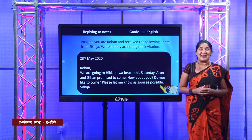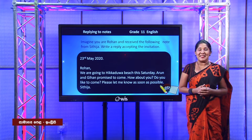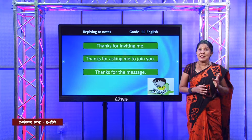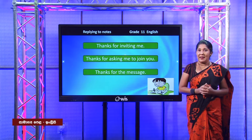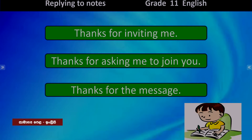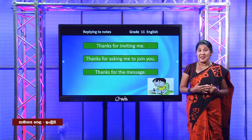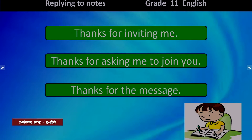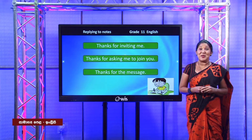Let's see whether you have written something. You can thank in various ways. Here we have three expressions: 'Thanks for inviting me,' 'Thanks for asking me to join you,' and 'Thanks for the message.' The way you thank will differ according to the note, but the important thing is to accept the invitation. I have given you a clear idea of what points to include in your note.